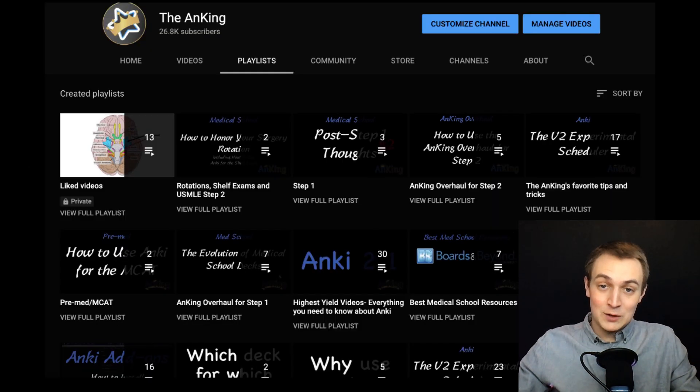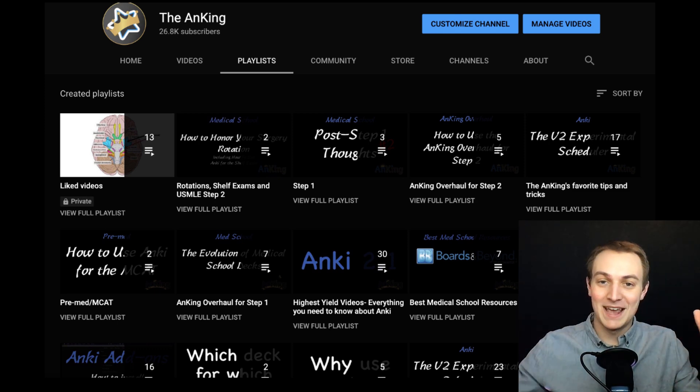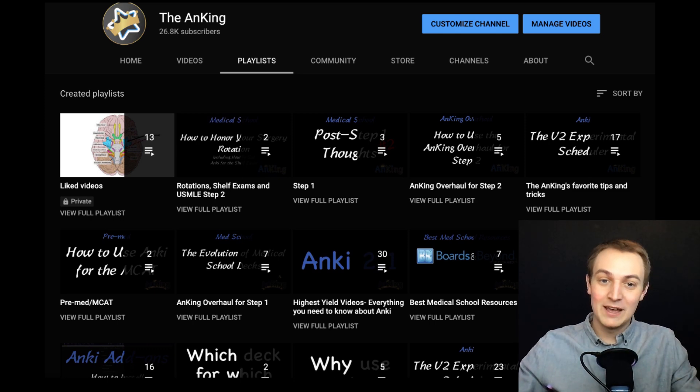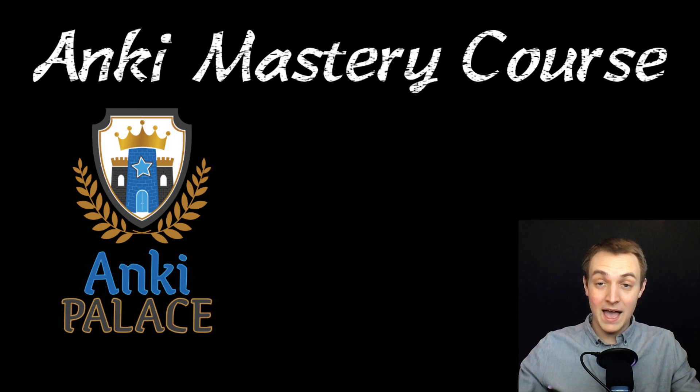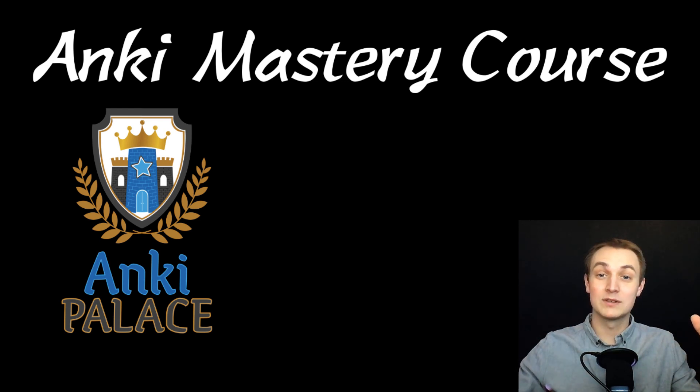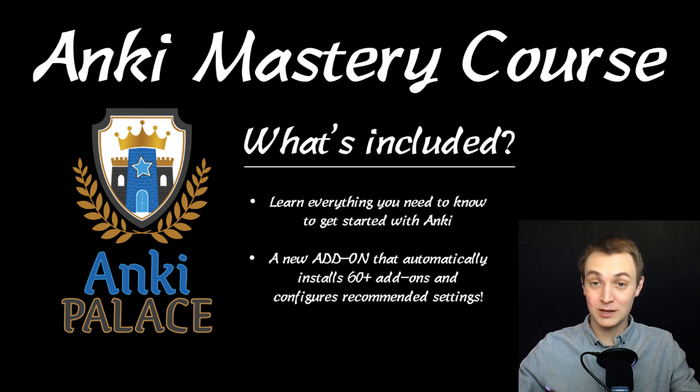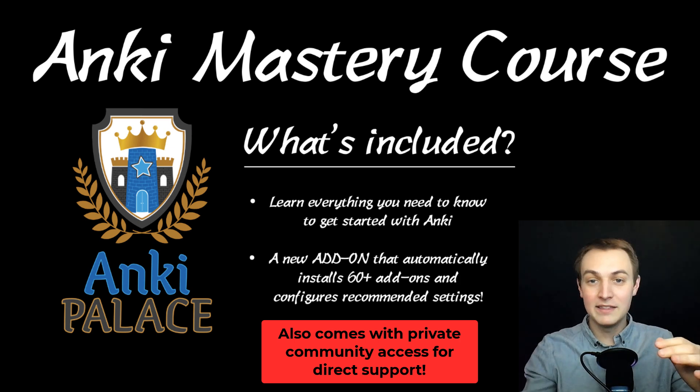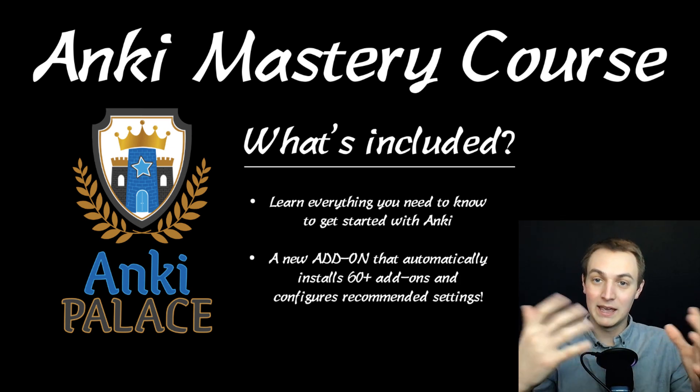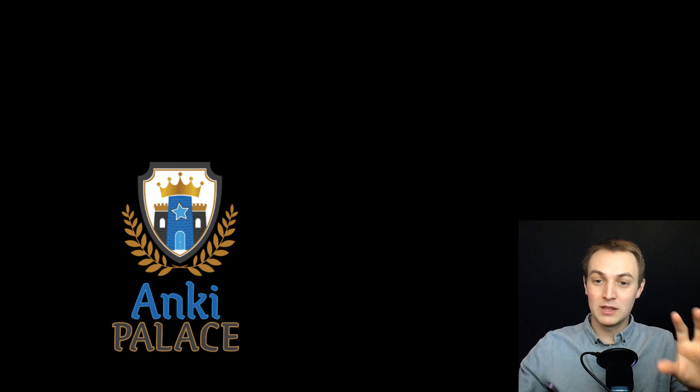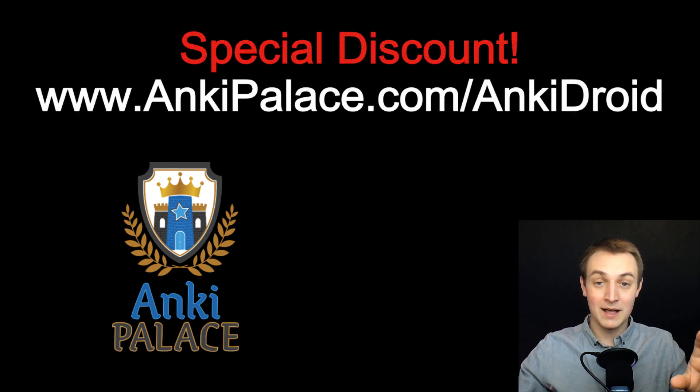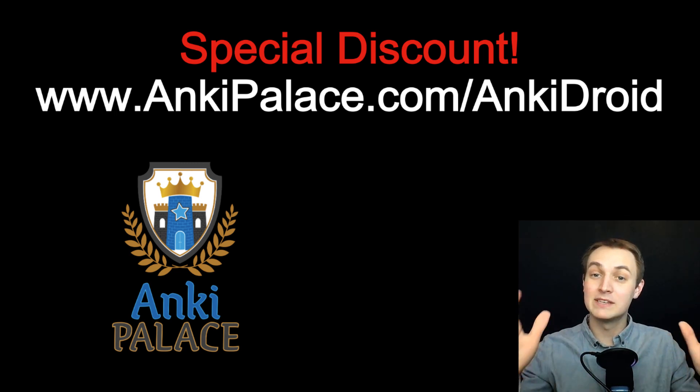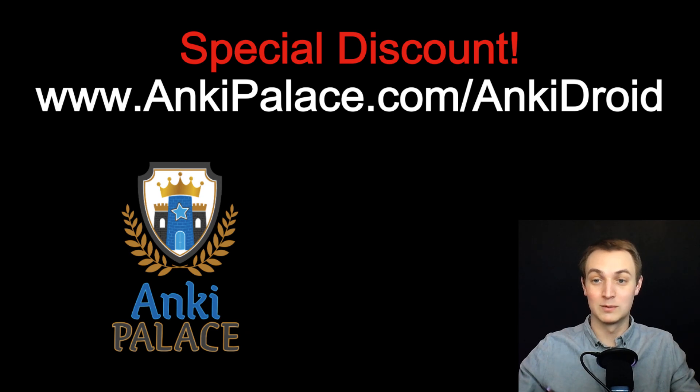If you're getting confused at this point or if there's more you want to learn I have an entire YouTube channel here. We've got tons of playlists over a hundred videos that teach you how to use Anki. I also have this mastery course. It's an online course that will essentially take you through everything you need to know about Anki. I'm going to talk about that at the end of this video. But just so that you know there is a special discount just for AnkiDroid users. Go to ankipalace.com/ankidroid. And also a portion of all of these sales actually go towards the development of AnkiDroid which is really cool.